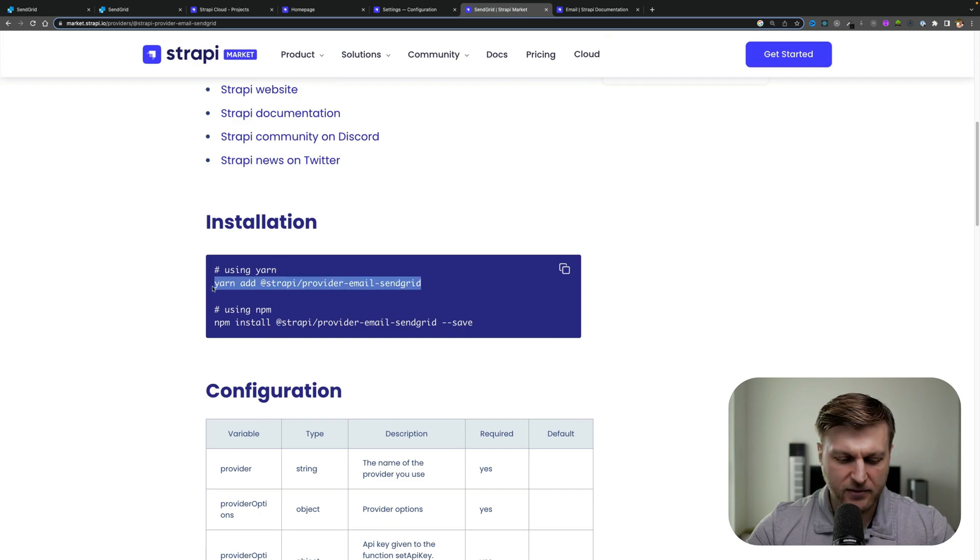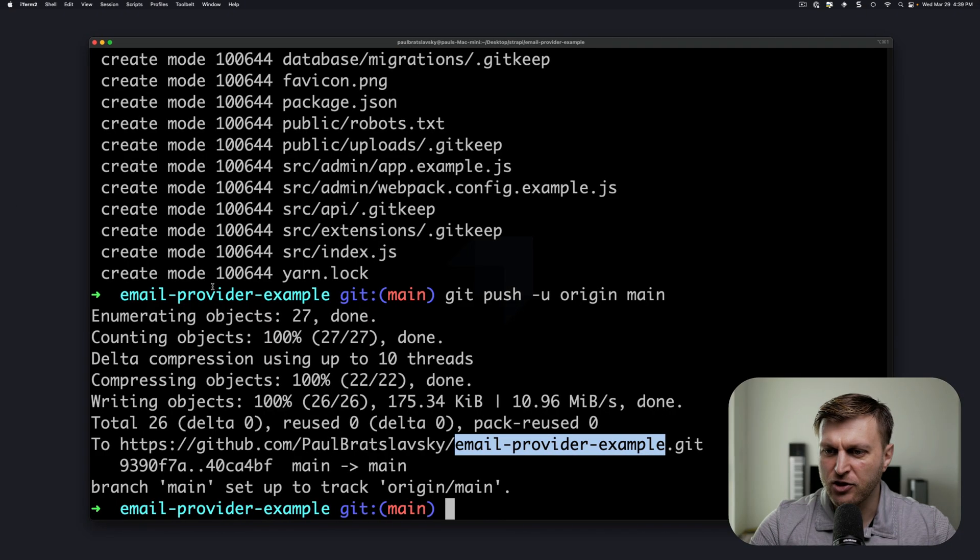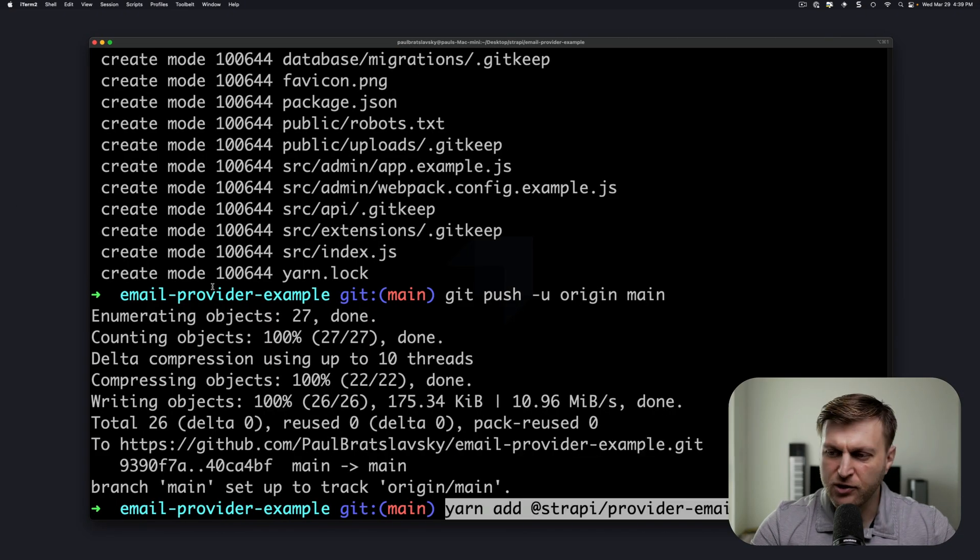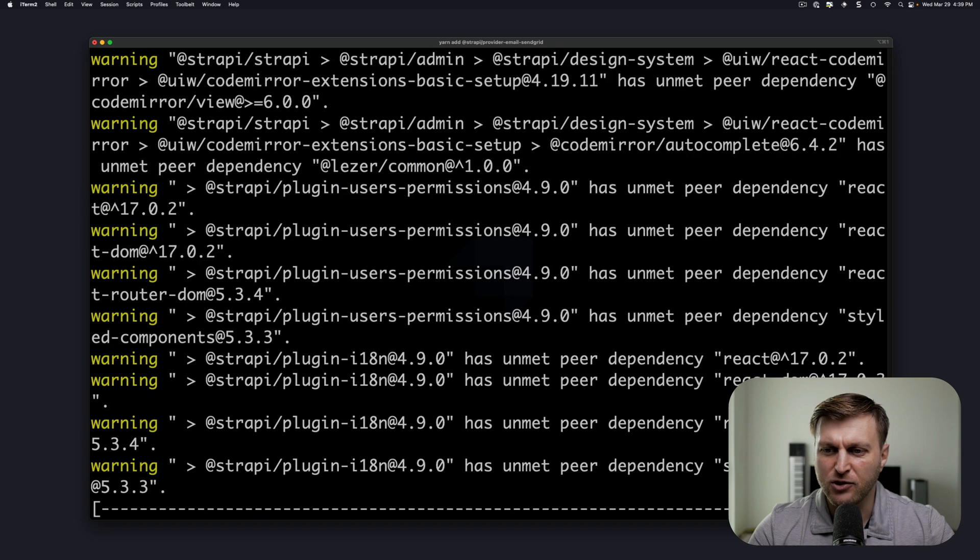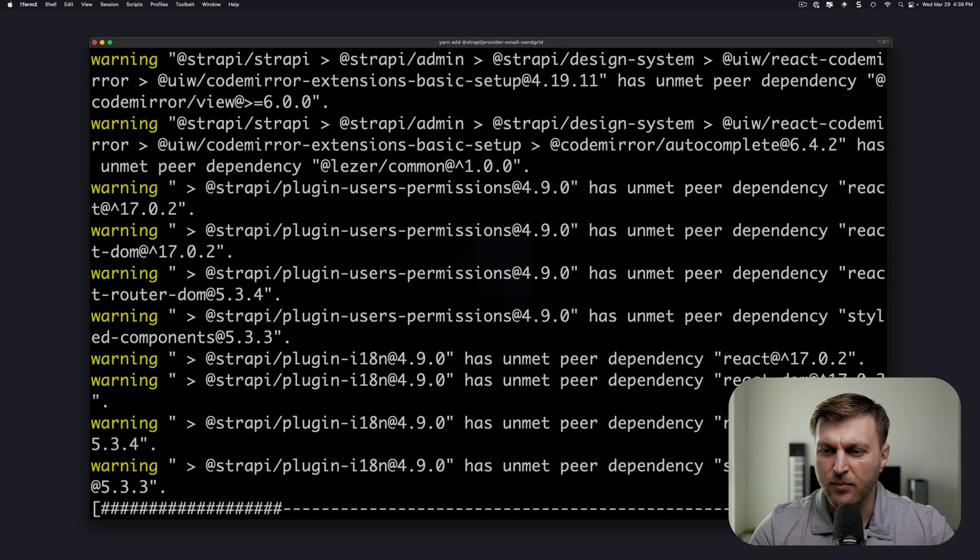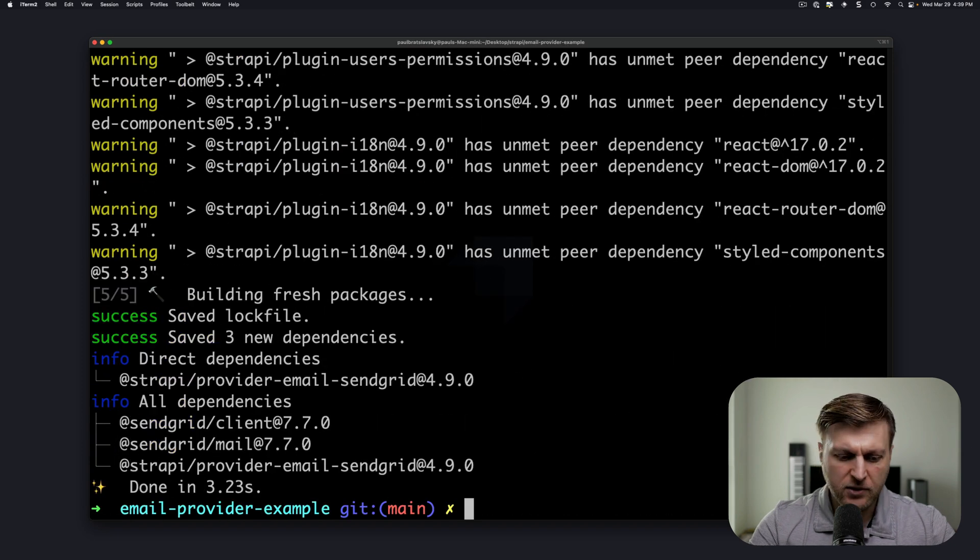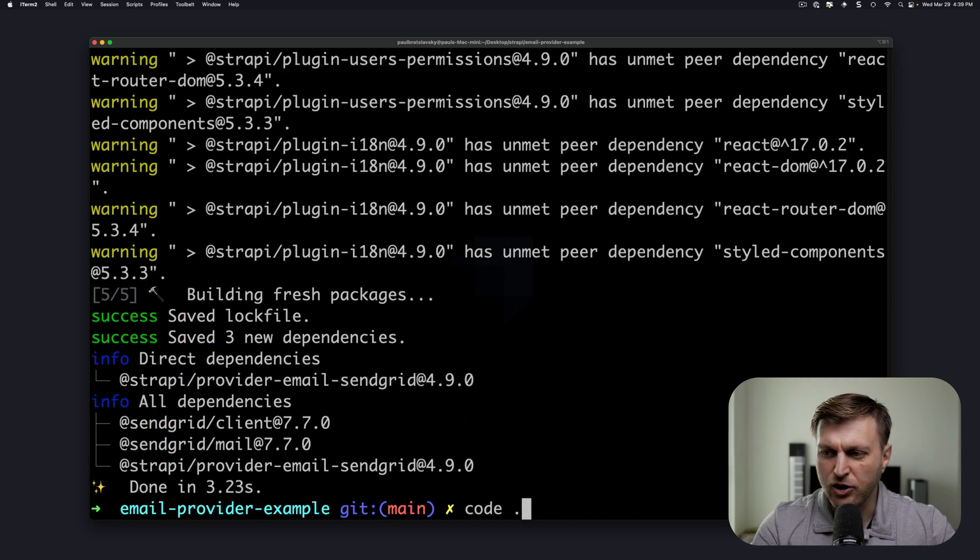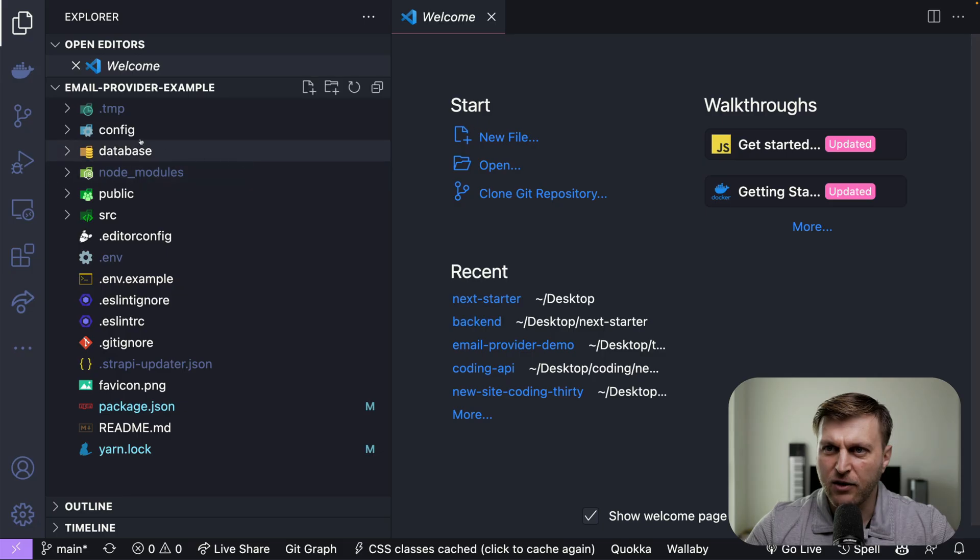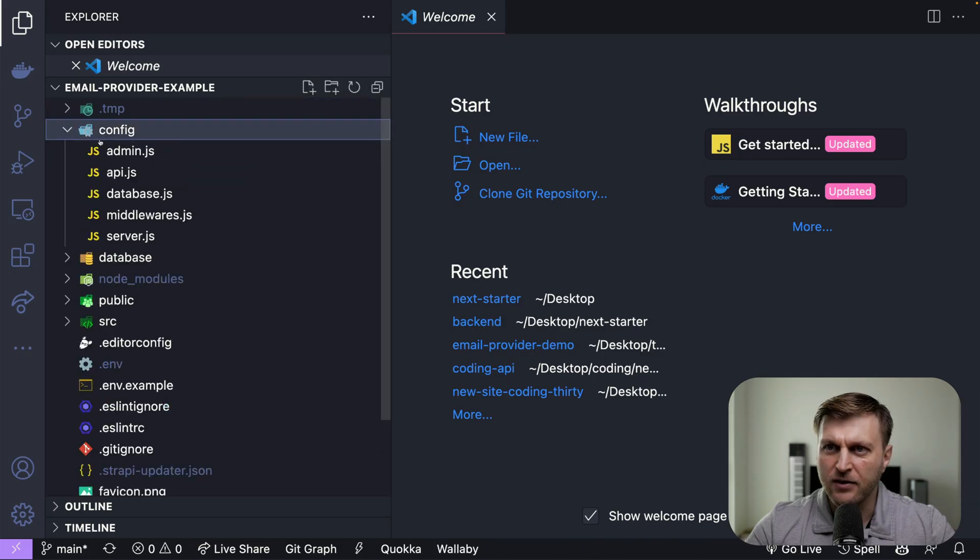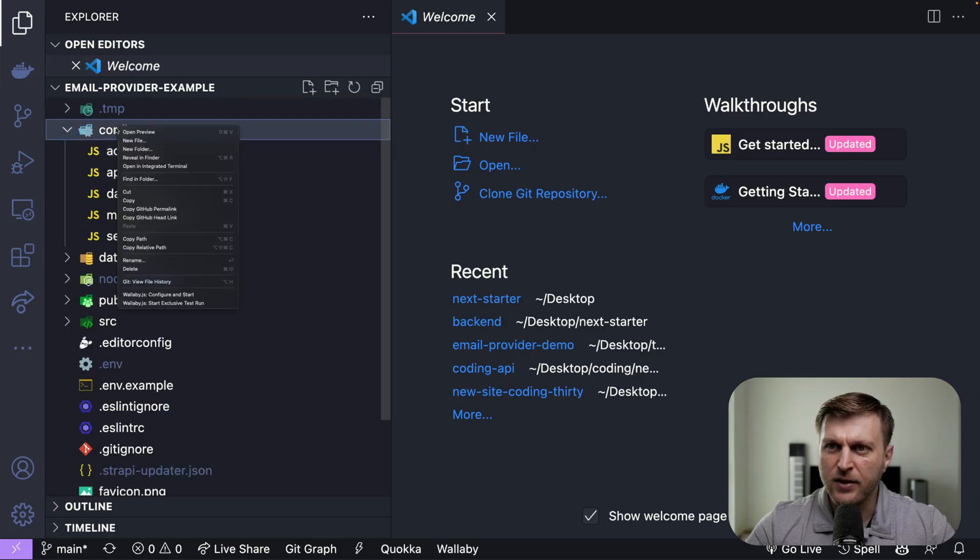I'm going to copy this command and in my terminal let's go ahead and run it. This will install our email provider. Once installed, let's open our project in our code editor.